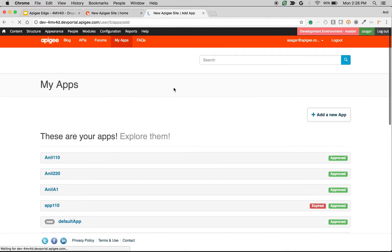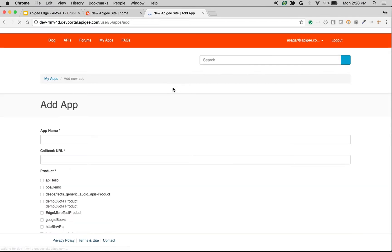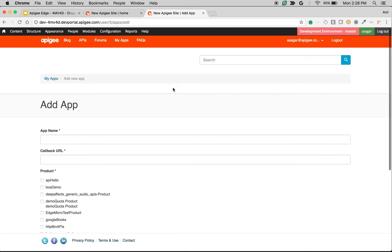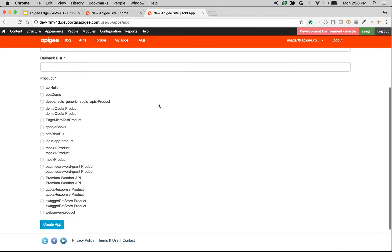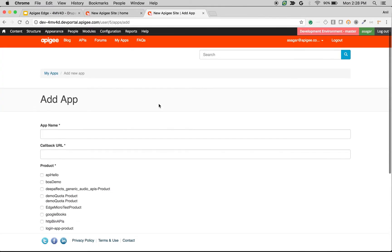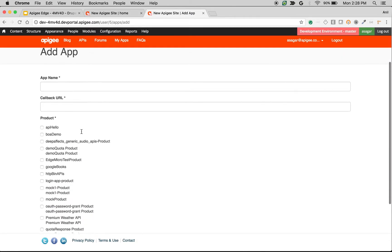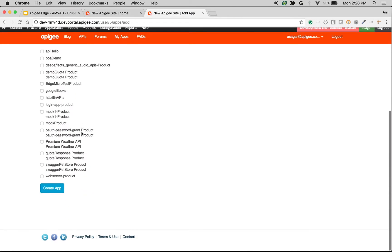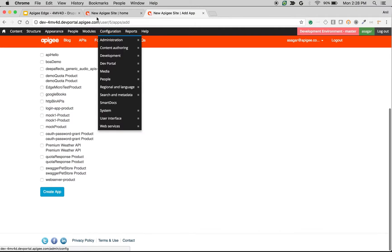Once a developer creates an app, he will get access to the keys using which he can make API calls. In this video, we are going to see the various settings that will affect the add app screen that you see in developer portal.